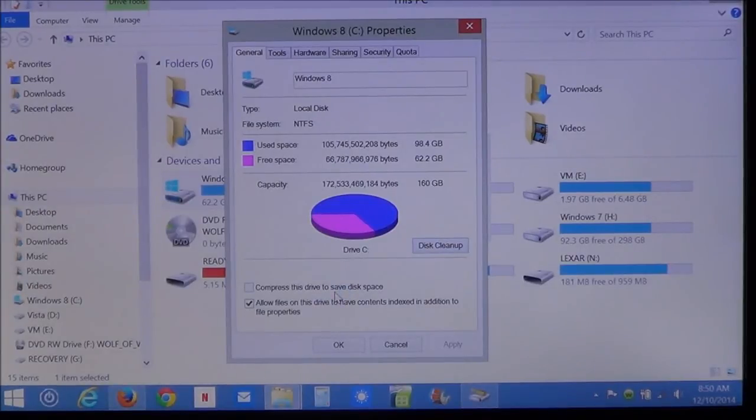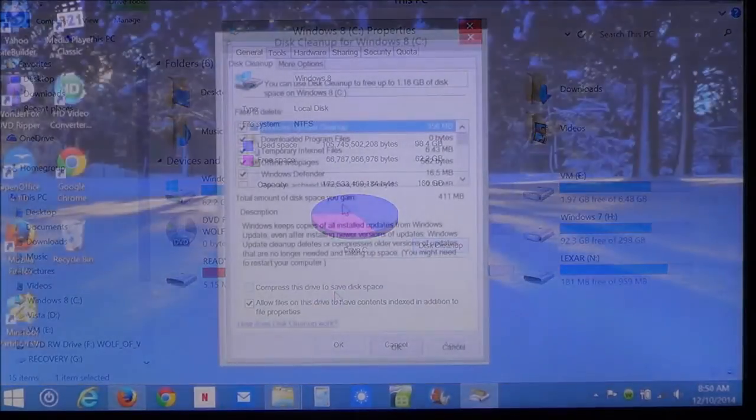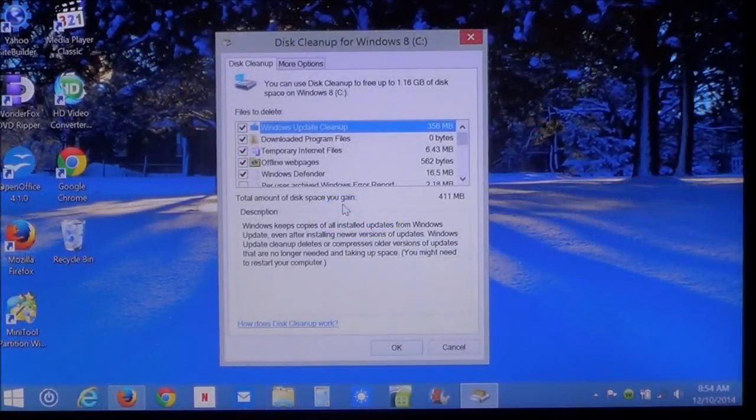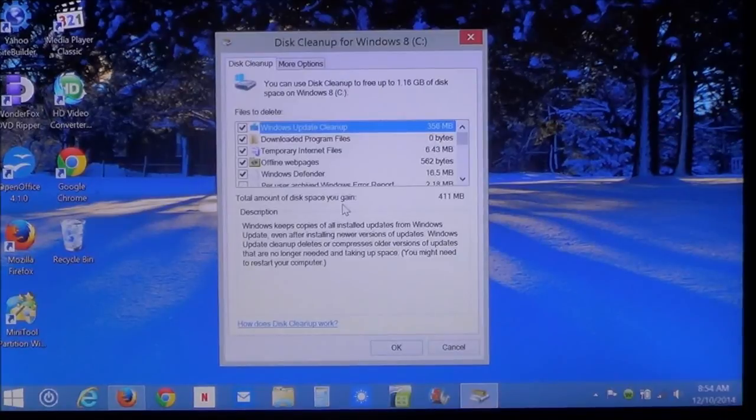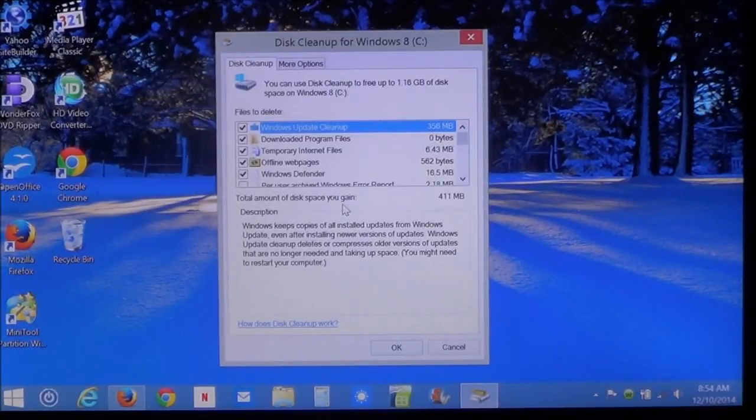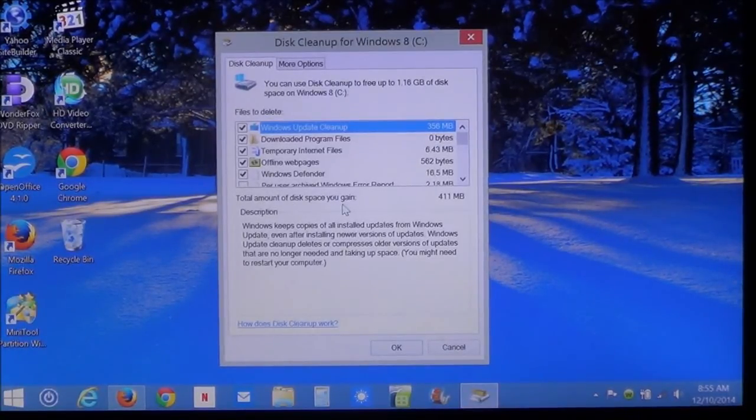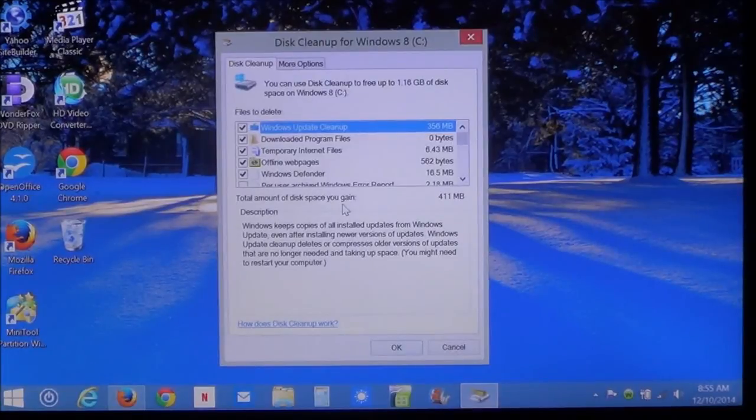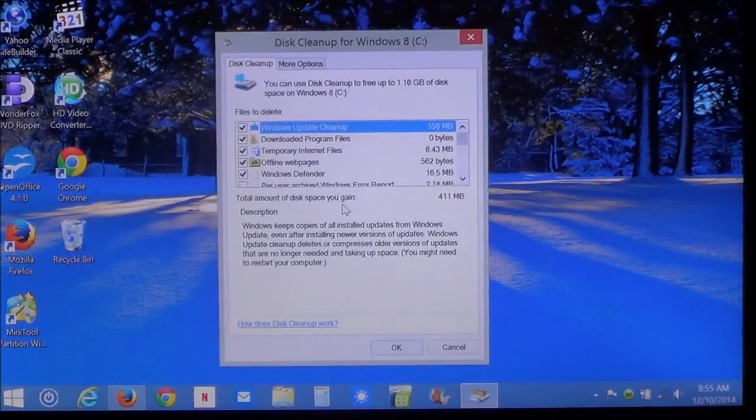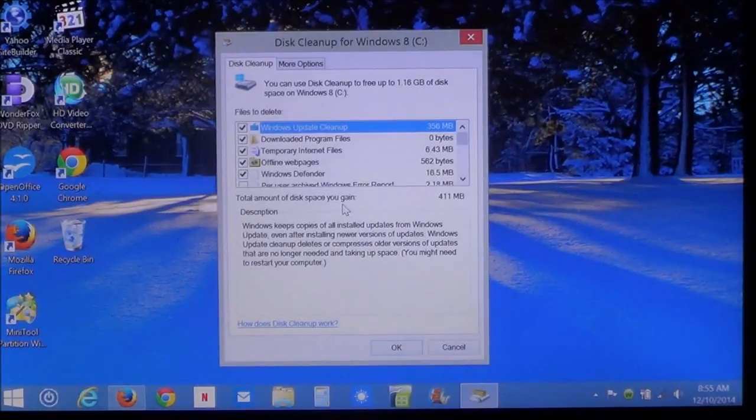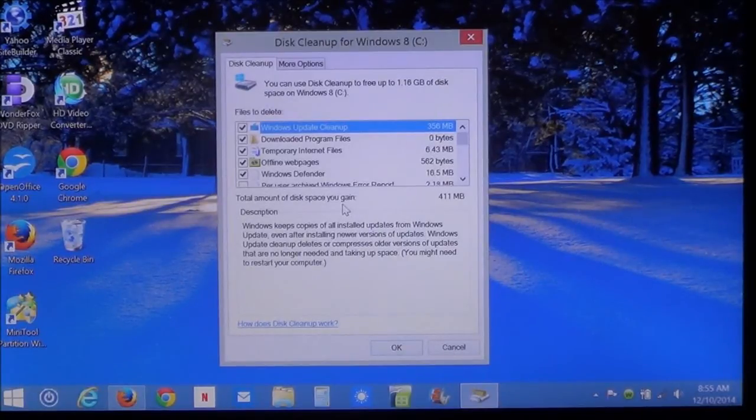The program is going to restart. Now, it's going to take a few minutes for it to do the system clean up. After the program restarts, you're going to see the same progress bar. And after that, it's going to bring you to this new window.